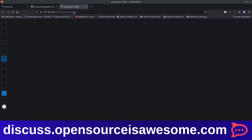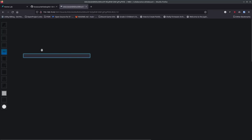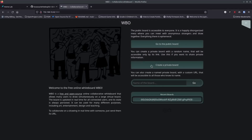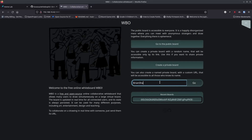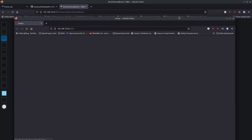Going back, there's a private board — just for you, nobody else can access it. You've got the same tools available, including text. And there's an option to create a named shared board that you can share with someone. I'll create one called 'Brian Shares a Board', hit go, and you can see the board name shows in the URL.